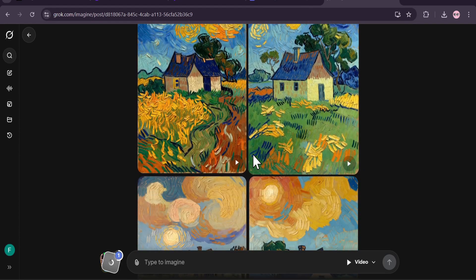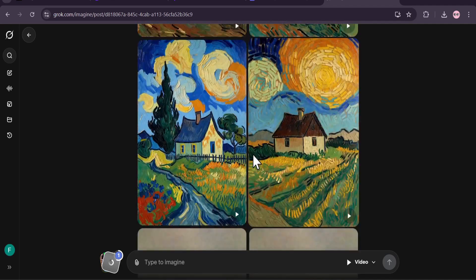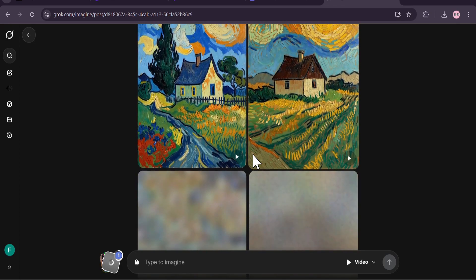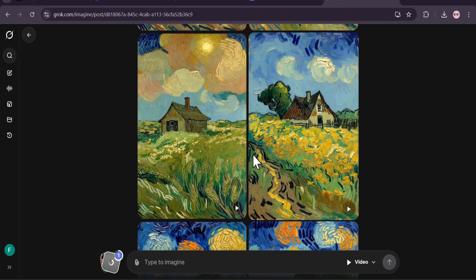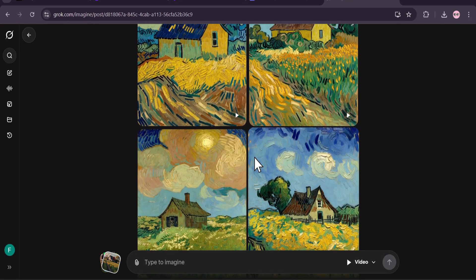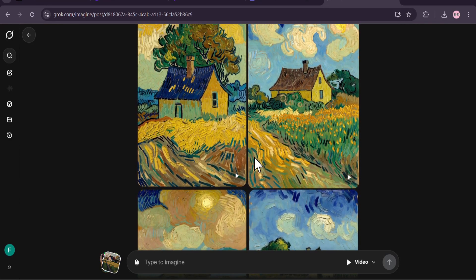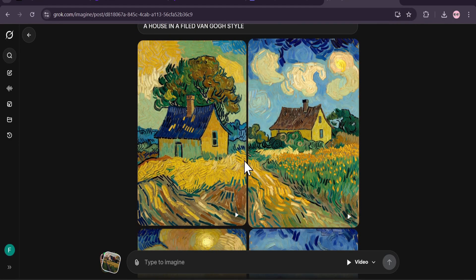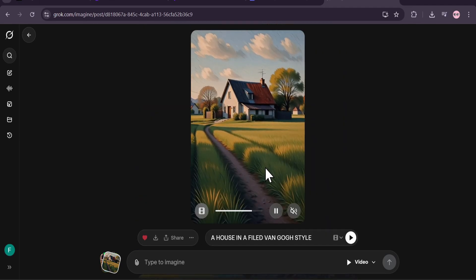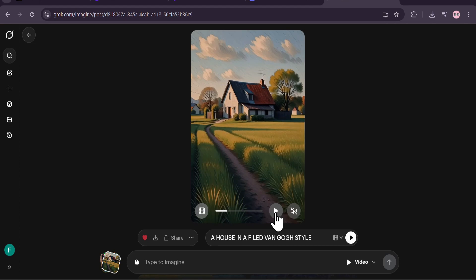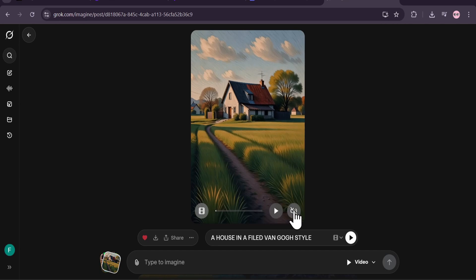You can see the prompt was 'create an image of Van Gogh style painting a house in a field'. All the images are now in Van Gogh painting style. I can create a video from any of these — just by clicking on it. A video has already been made from the image, and Grok AI can also give you sound with the video.